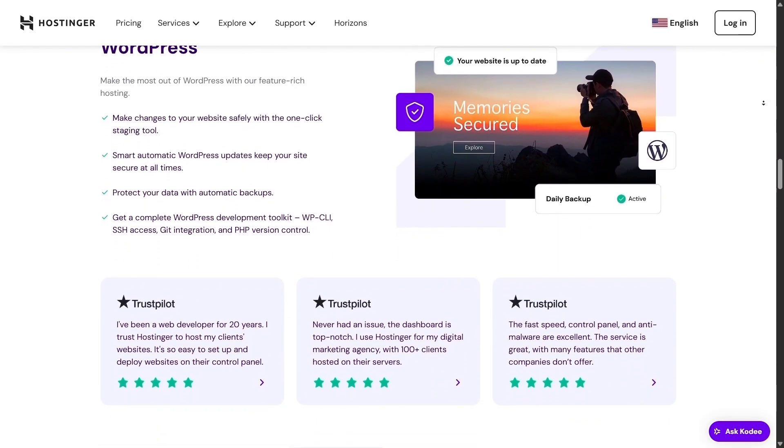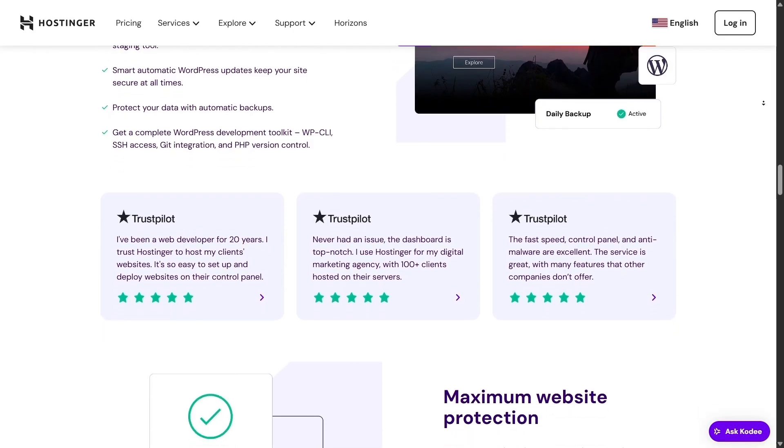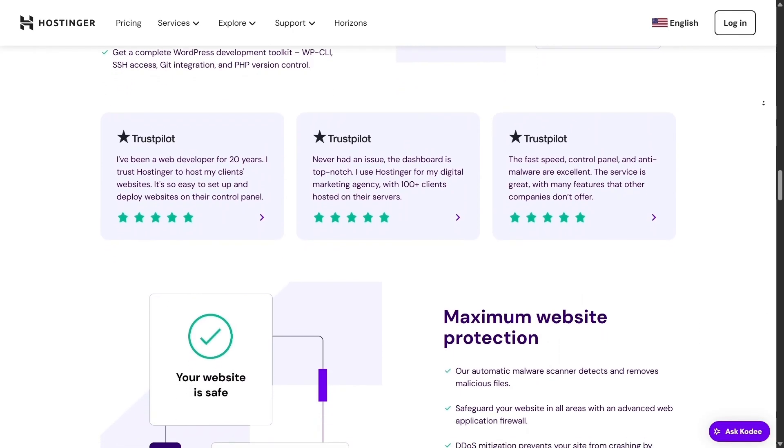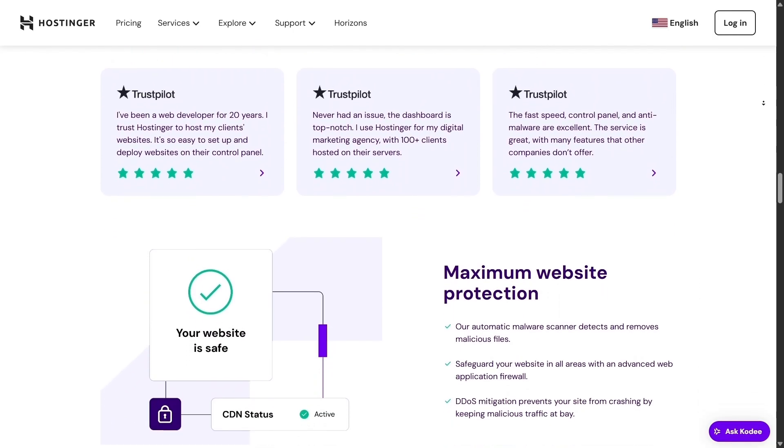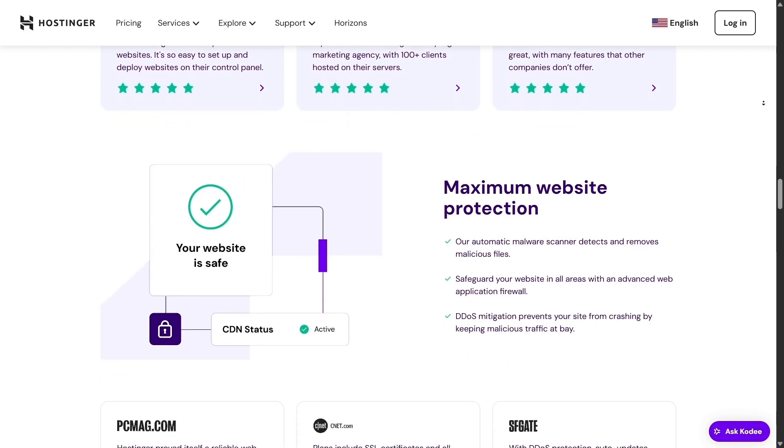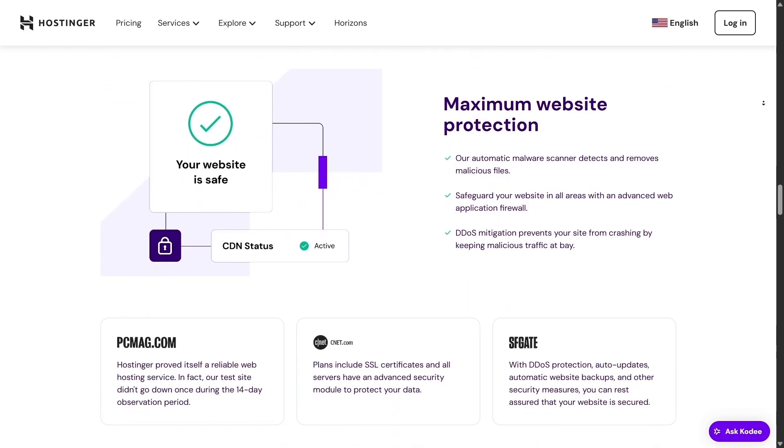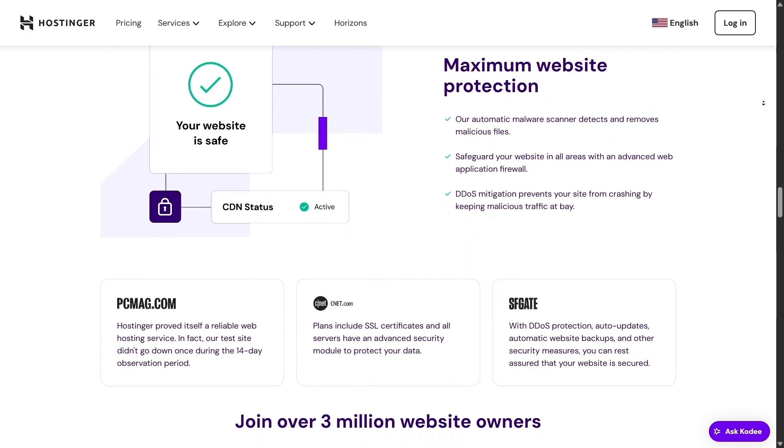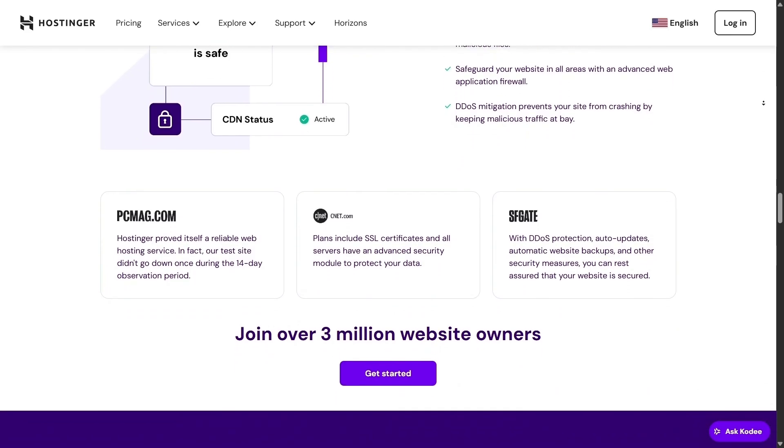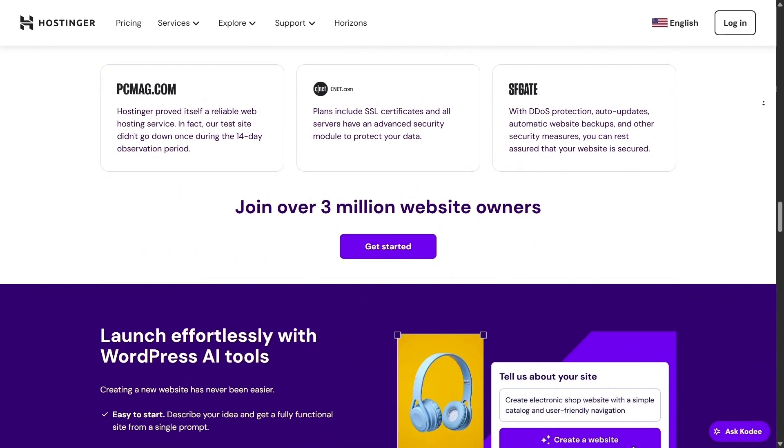Their worldwide network also plays a key role. Hostinger now operates 11 data centers globally, including new hubs in Boston and Frankfurt, meaning visitors get fast access no matter the region, even if you're not near one of them.